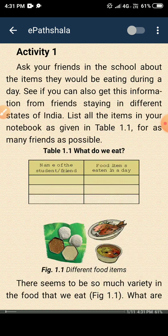This is the eParshala app. If you don't have a textbook, you can download the eParshala app. Here you can search for every textbook in every subject.